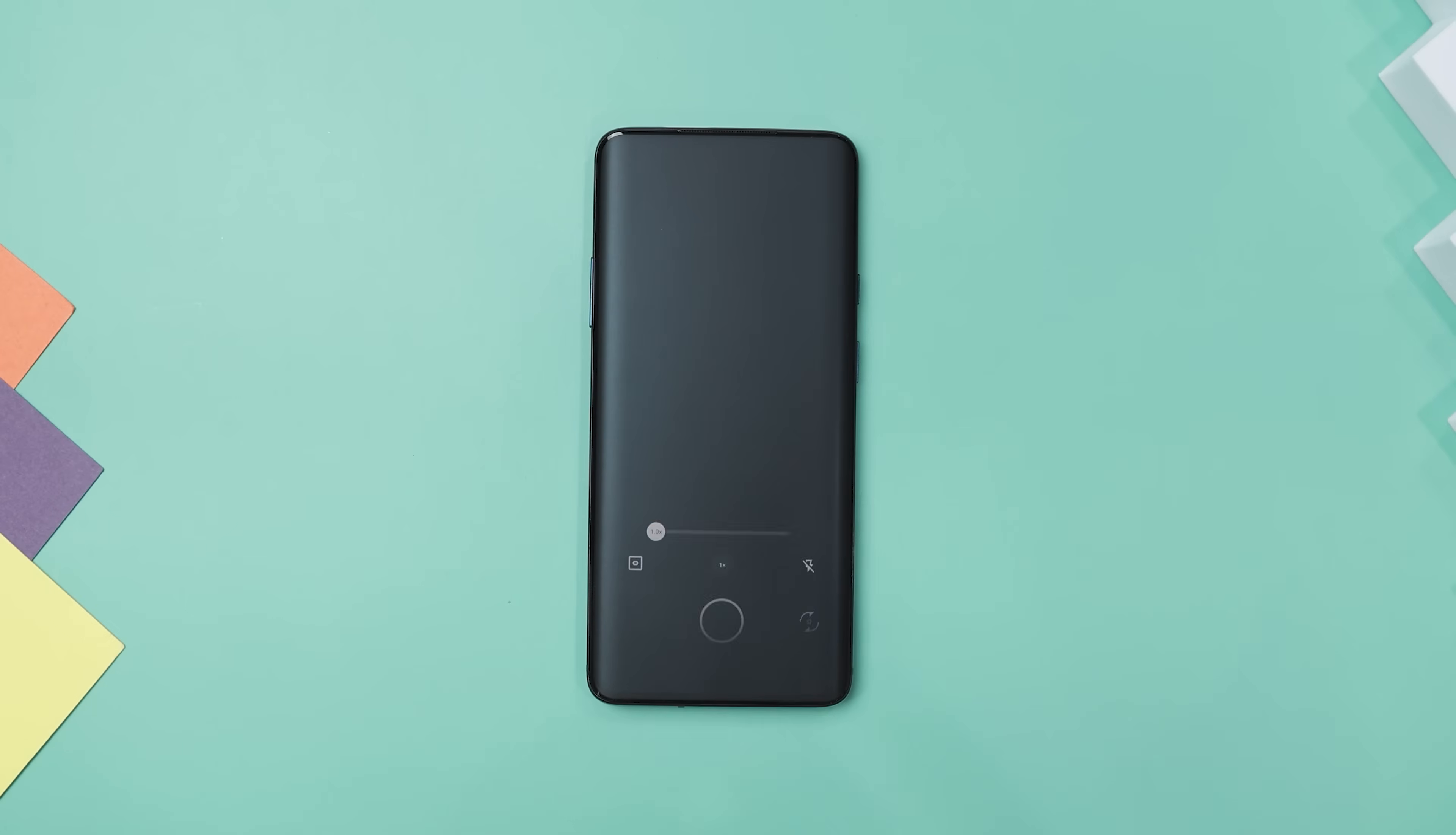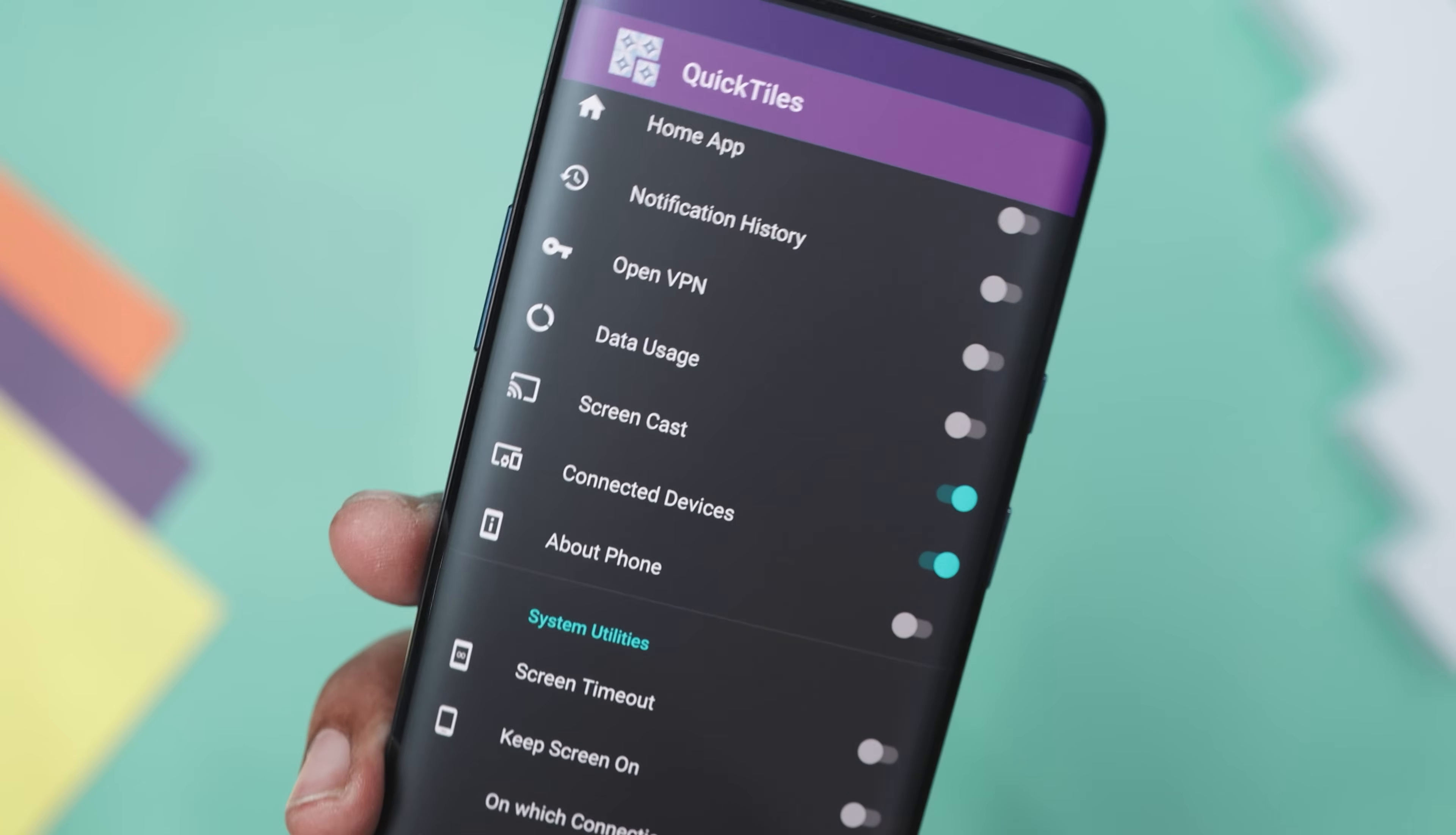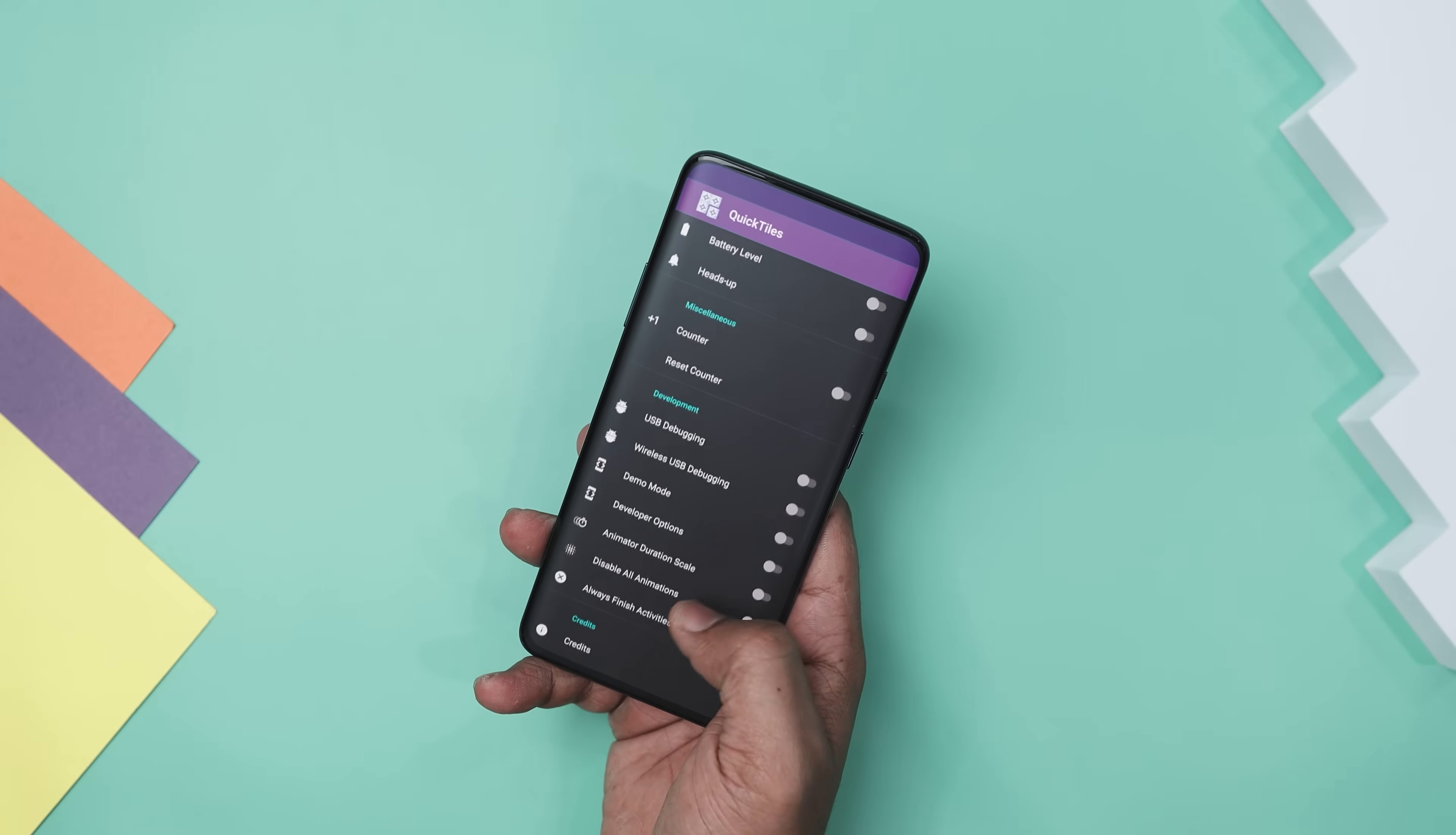You can even dive straight into specific settings like developer options, VPN, or data usage. Now what really set it apart are its unique utilities. You can force your screen to rotate in any direction, even upside down, and toggle adaptive brightness. Plus, it got other useful tools like taking screenshots, switching volume modes, enabling grayscale, locking the screen, and setting time out.